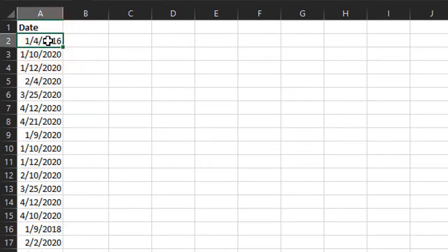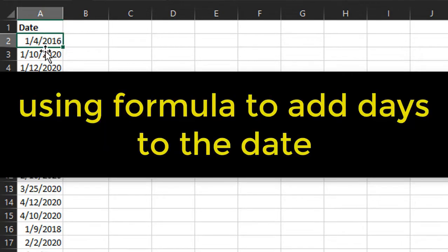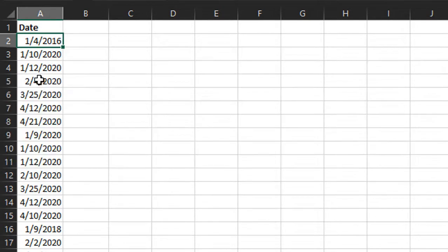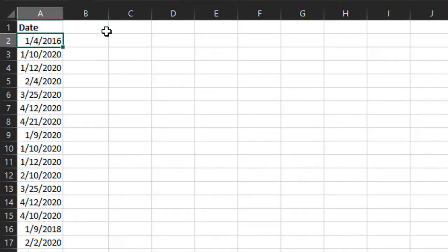The first thing we can do is use a formula to add a day to a date or a number of days to a date. In Excel, a date is actually just a number—it's the number of days that have elapsed since January 1st, 1900, and then it's just formatted as a date.